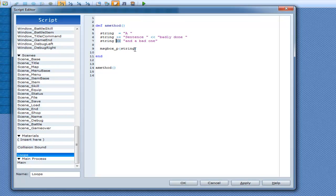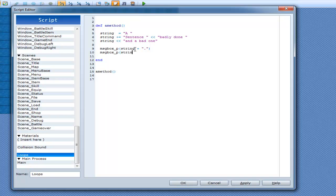So we can go down here, we can go string, we can go plus, dot. Because why not? And then we're going to go P as well and just go string. Now I'm sure you figured out what this is going to do already, but it's going to go a sentence badly done and a bad one dot. So it's actually going to be a sentence, whereas this one's just going to print out that but without the dot.